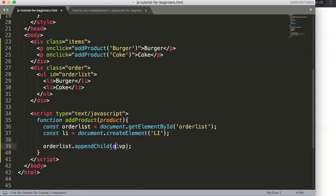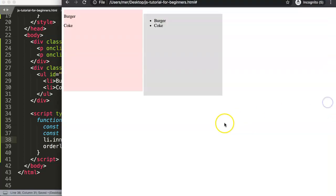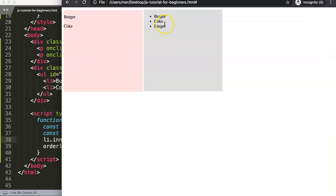Now we add the text: li.innerText = product. Use innerText rather than innerHTML unless you absolutely need it, because innerHTML is more prone to security issues like injection attacks. With innerText set to the product value, we save and refresh — and now clicking 'burger' shows 'burger', clicking again shows 'coke'. It works!